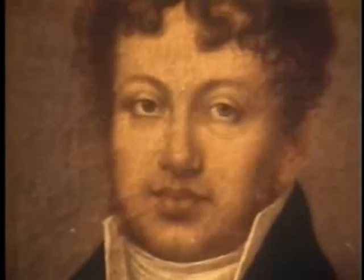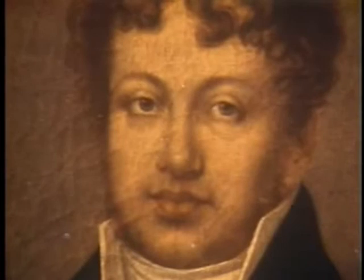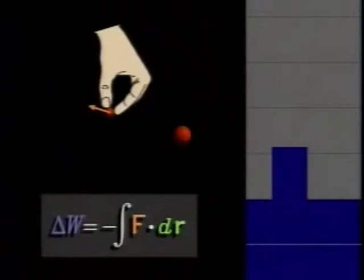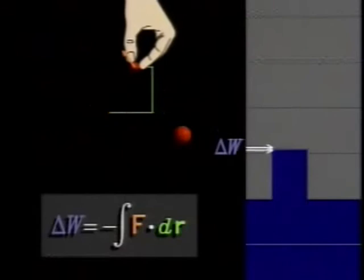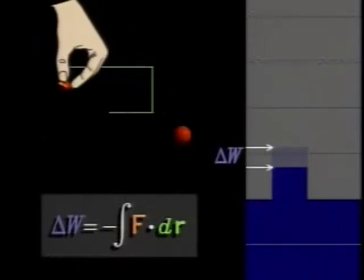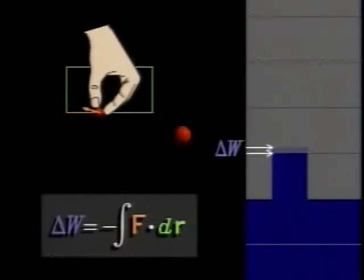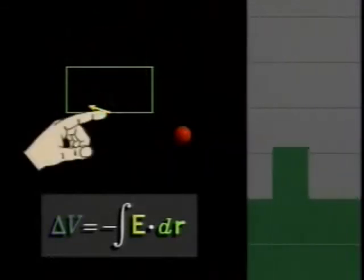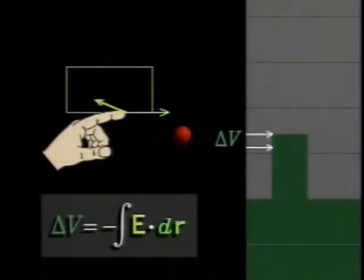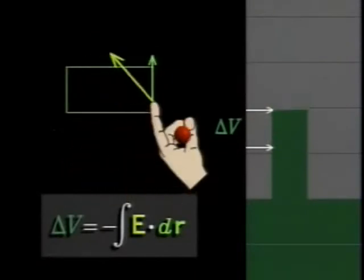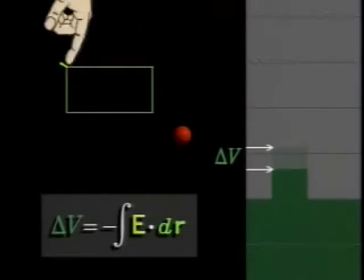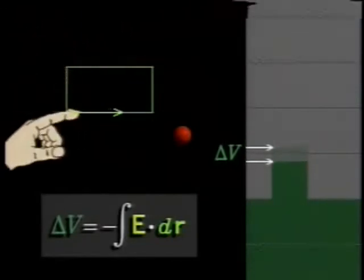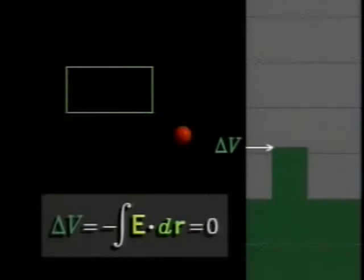The magnetic field is both similar to and different from the electric field. In an electric field, no work is done if a charge is moved around any closed path and back to its starting point. Therefore, when starting from any point on any path and returning to the same point, the change in electric potential is always zero. This means the line integral of the electric field around any closed path is always zero.